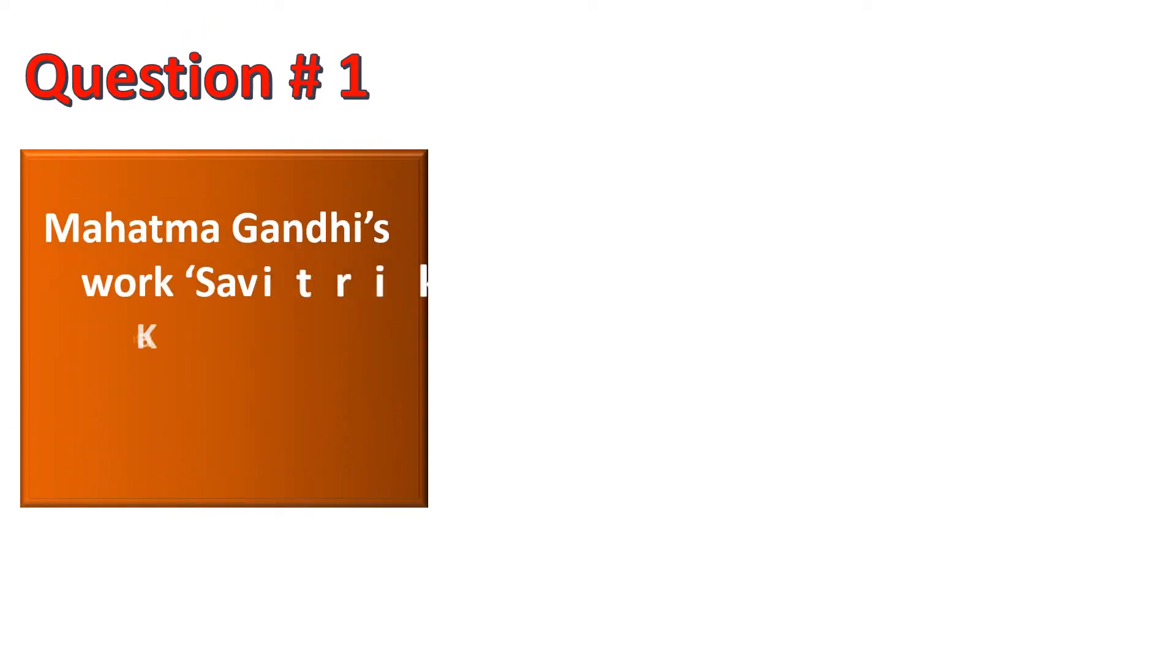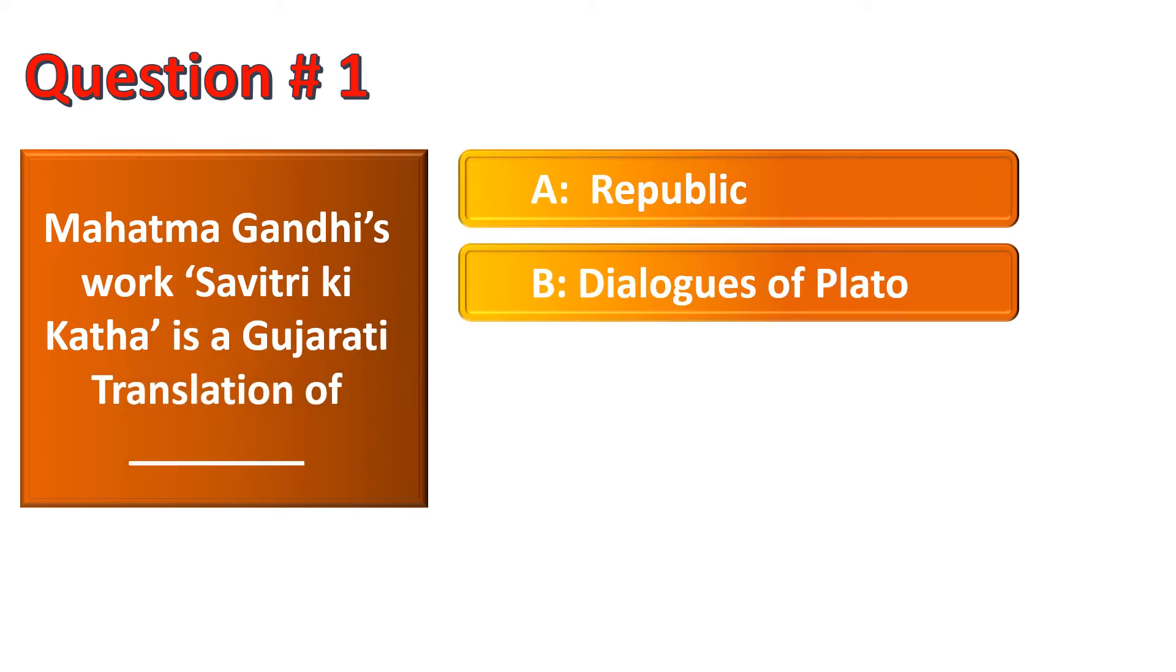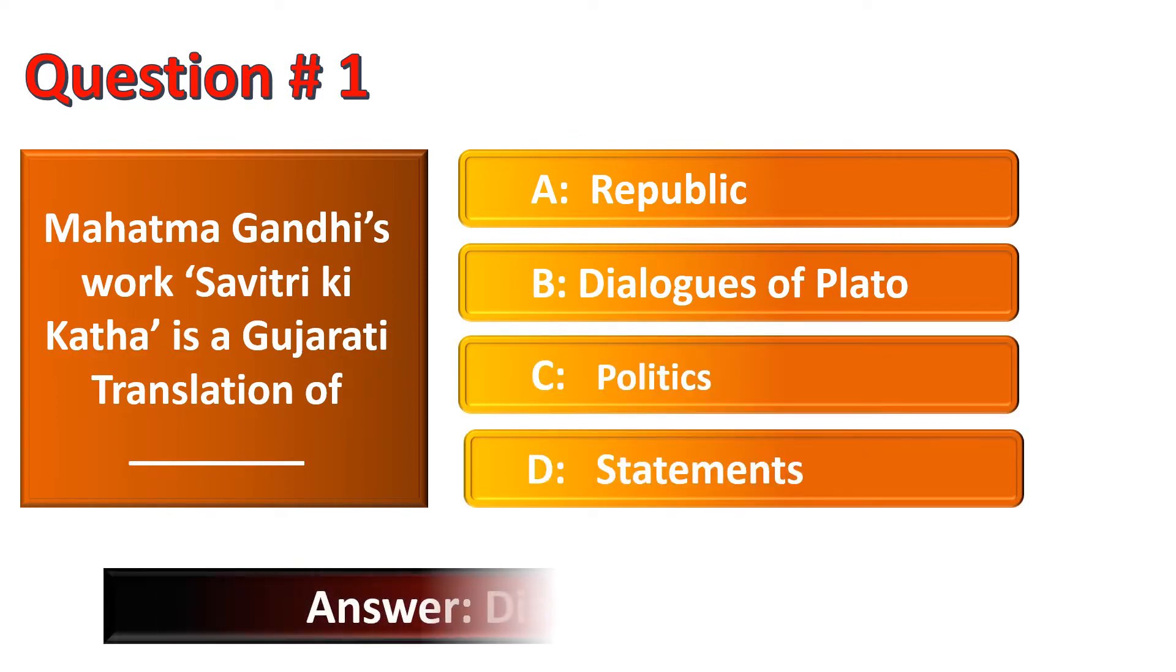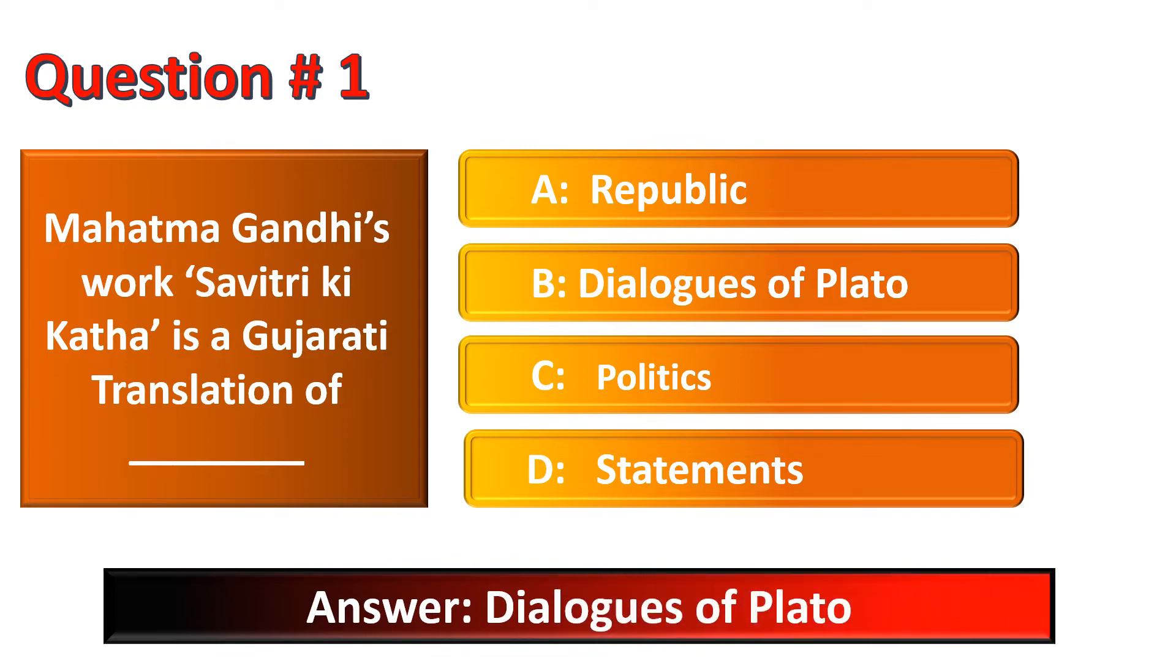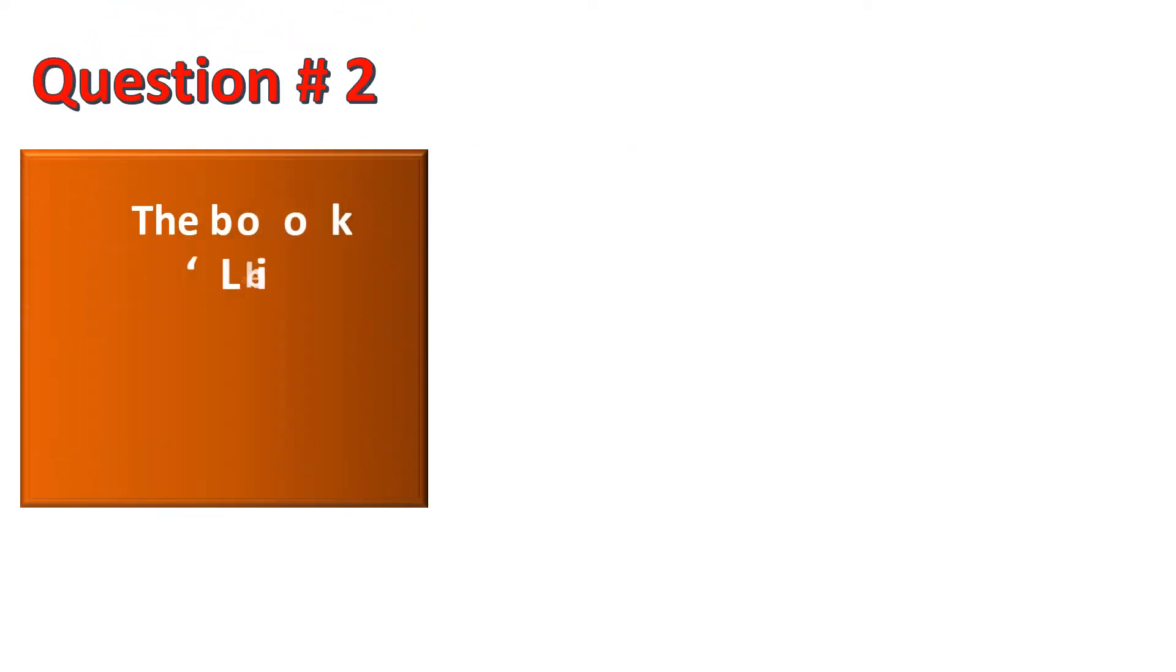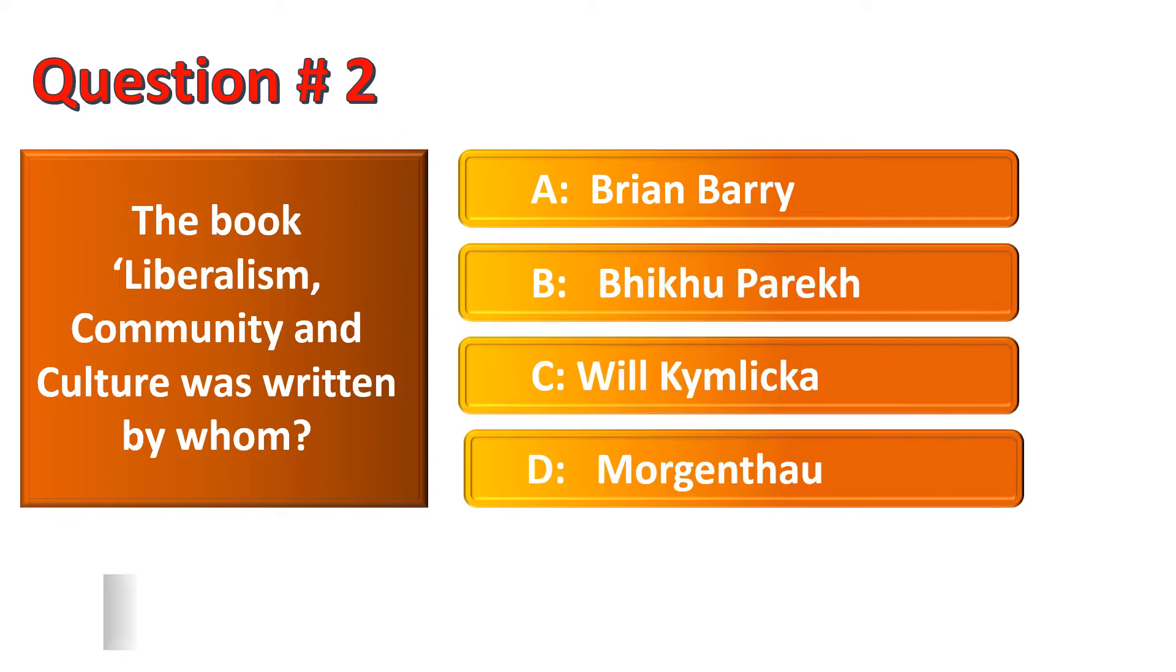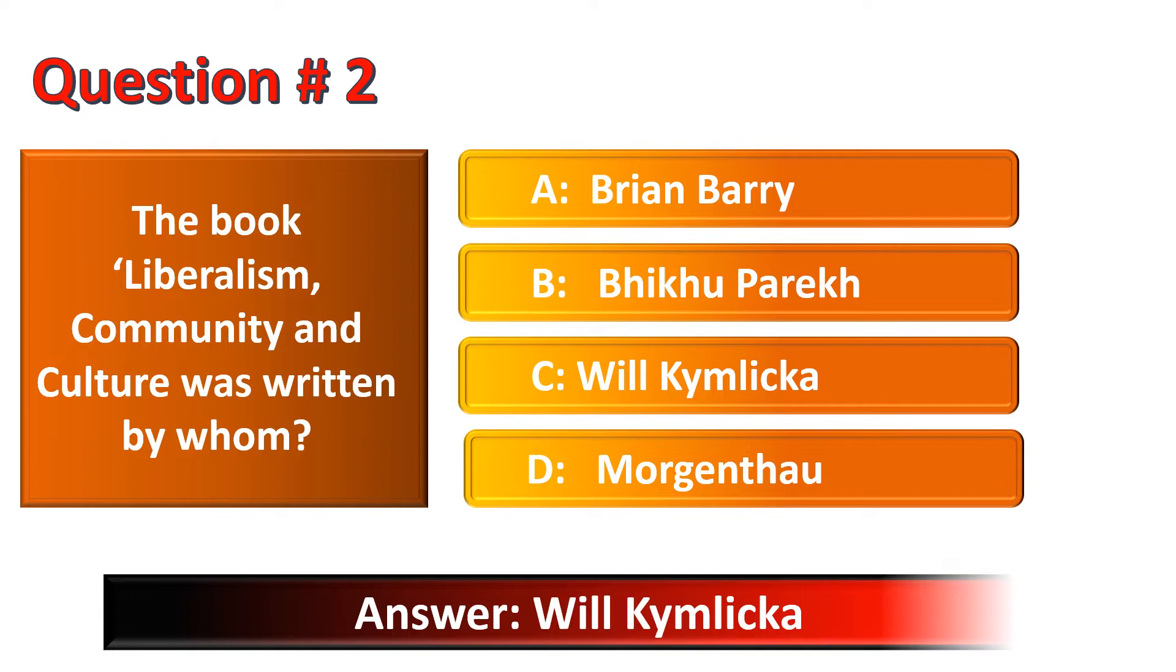Mahatma Gandhi's work Sabitri Ki Katha is a Gujarati translation of - options are Republic, Dialogues of Plato, Politics, Statements. The correct option is Dialogues of Plato. Next question is the book Liberalism, Community and Culture was written by whom? The correct option for this question is Option C, Will Kymlicka.